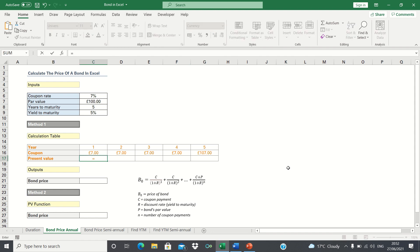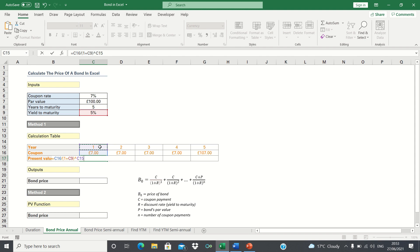We can calculate this by taking the coupon payments and dividing it by 1 plus the yield to maturity to the power of the year. Let's add absolute references to the yield to maturity to ensure this remains static.